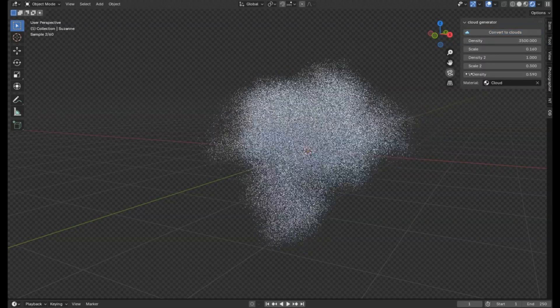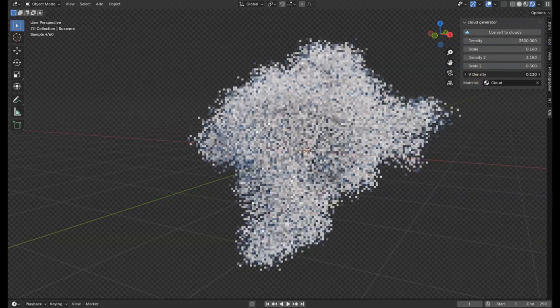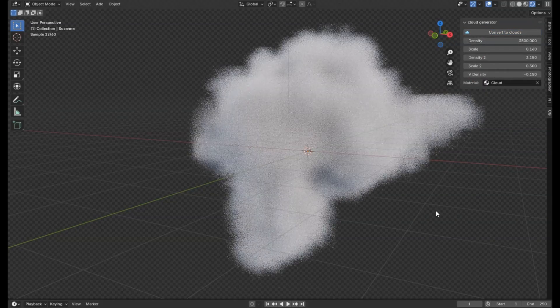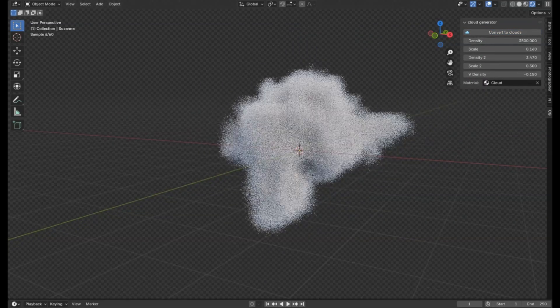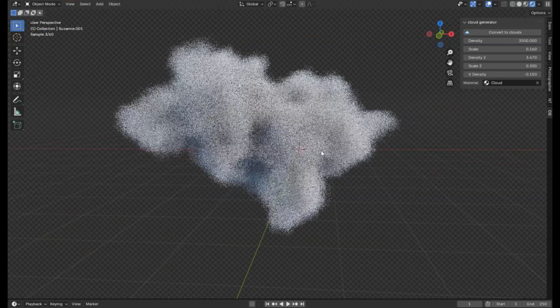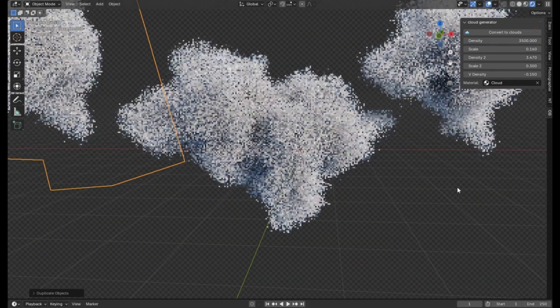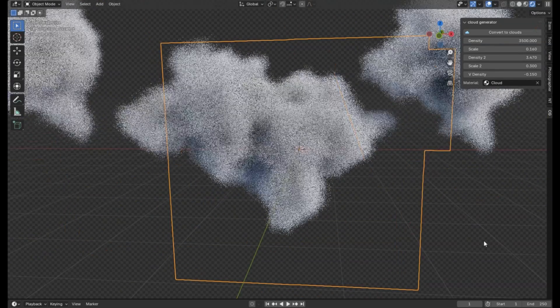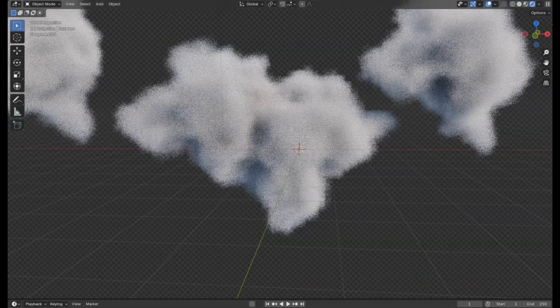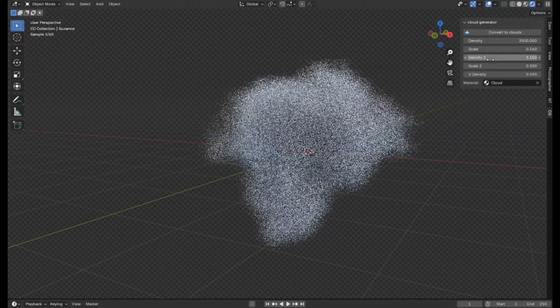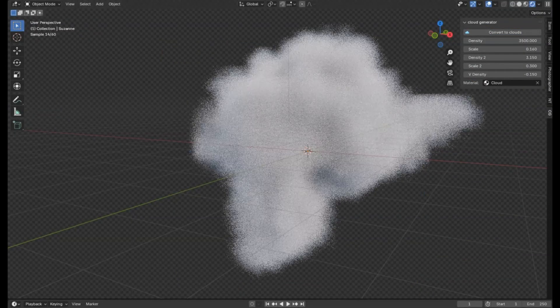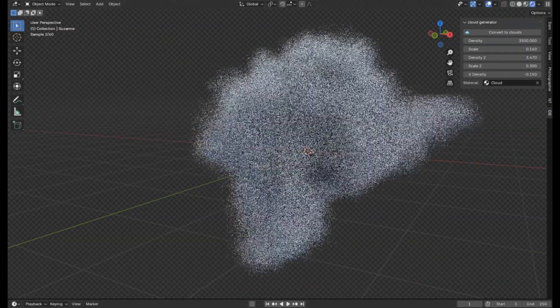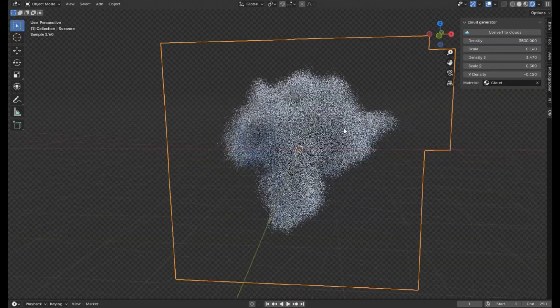Cloud Generator V2 Addon. This incredible tool allows you to transform any mesh into a realistic cloud with just one click. It's a game changer for anyone looking to add a touch of realism to their projects without spending endless hours on complex modeling. Imagine the freedom of creating breathtaking cloudscapes effortlessly.